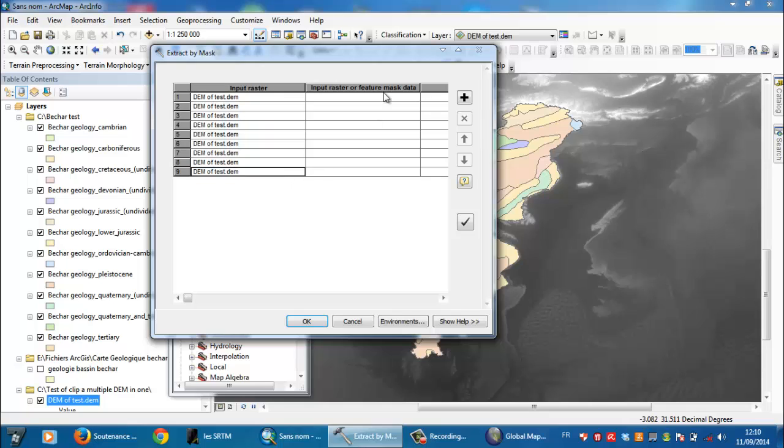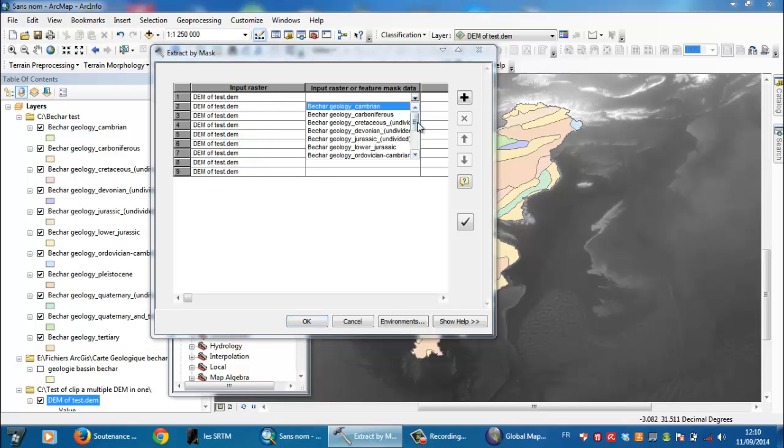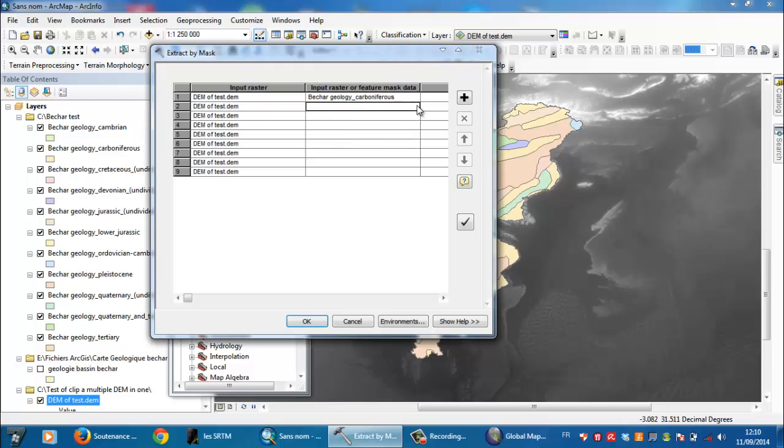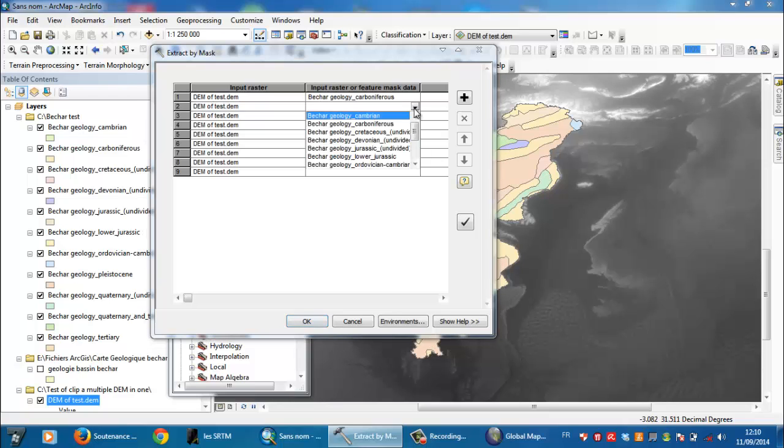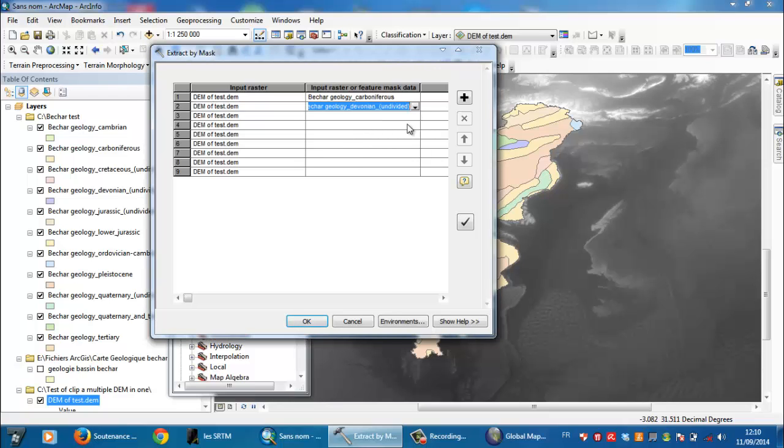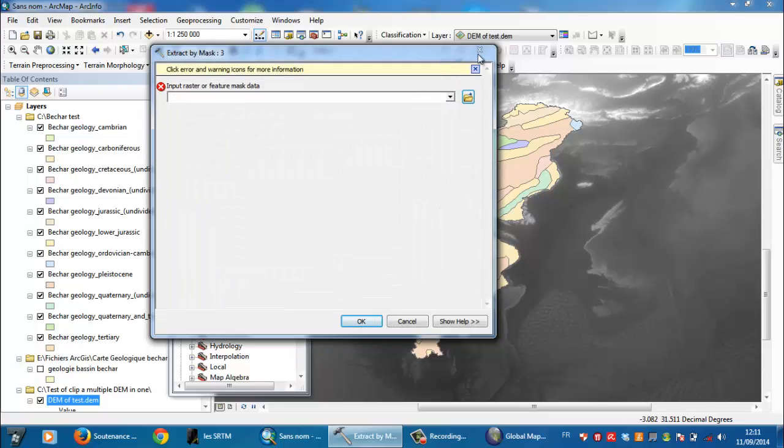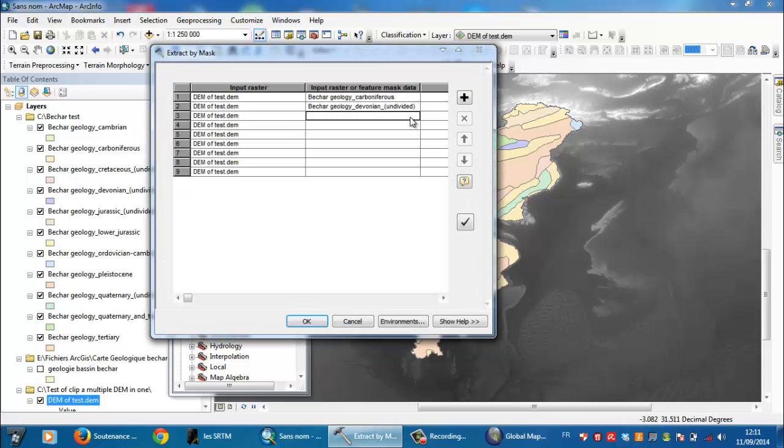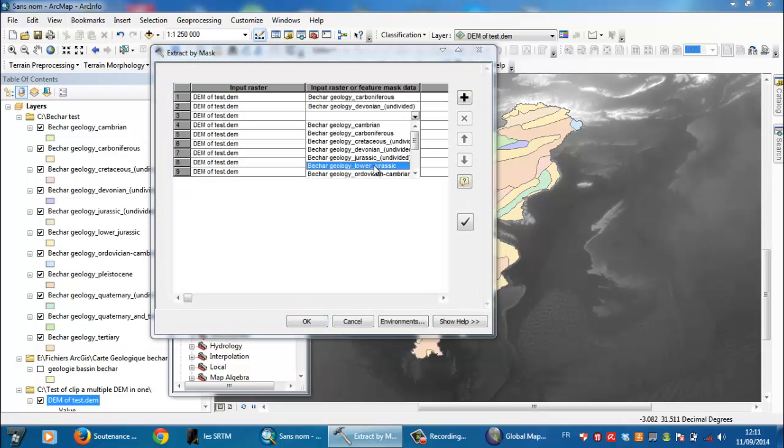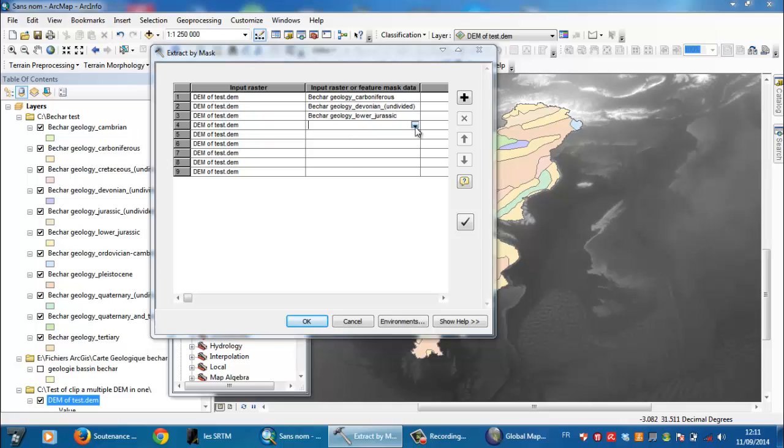From here you will get different choices, depending, as I told before, on your necessity.